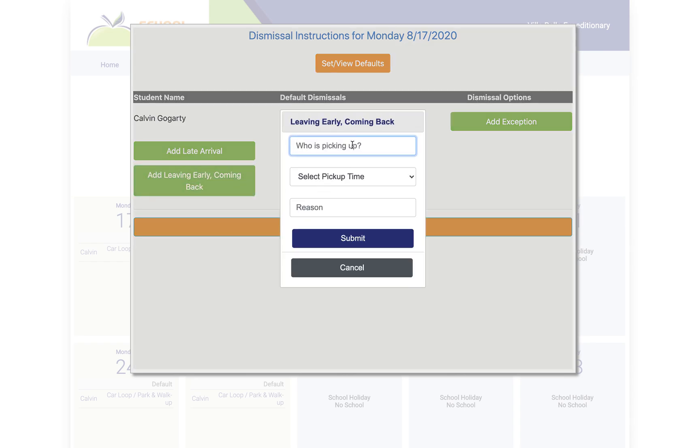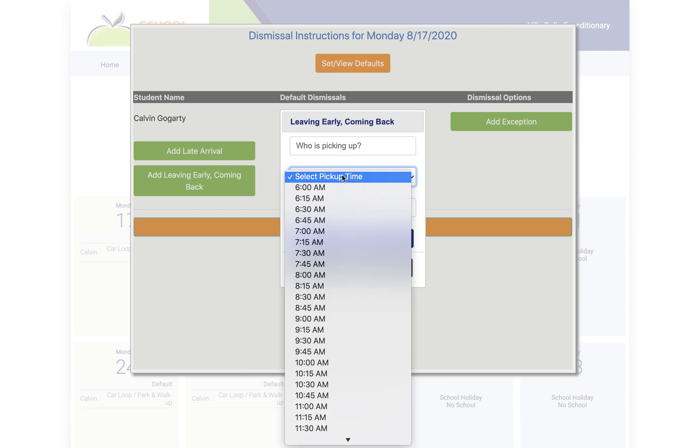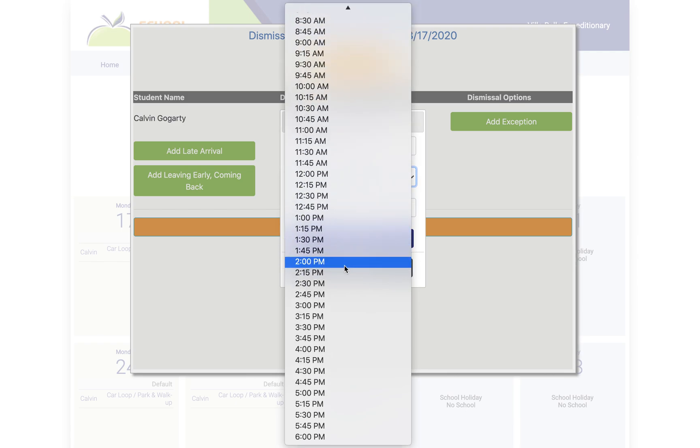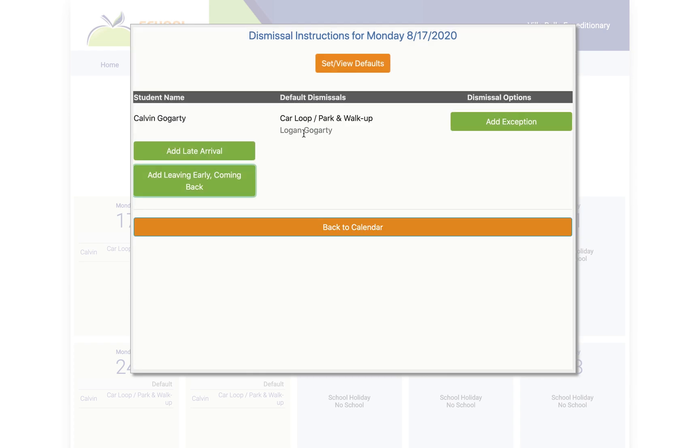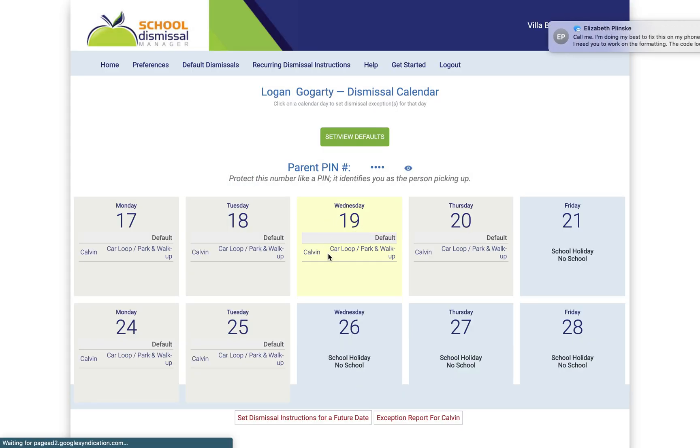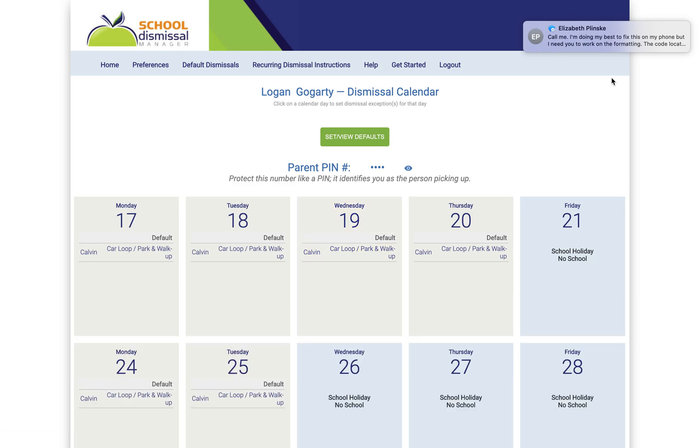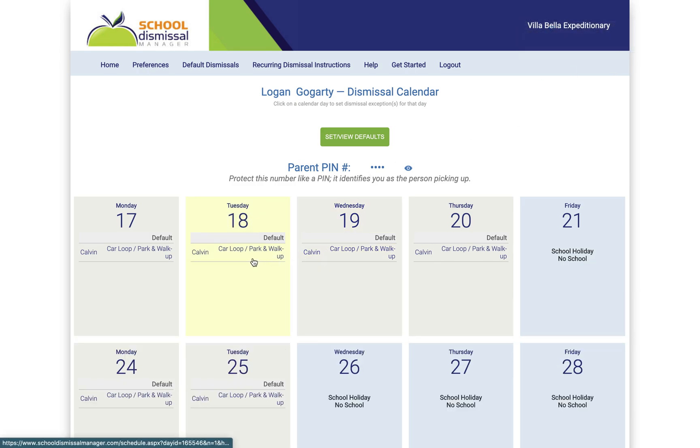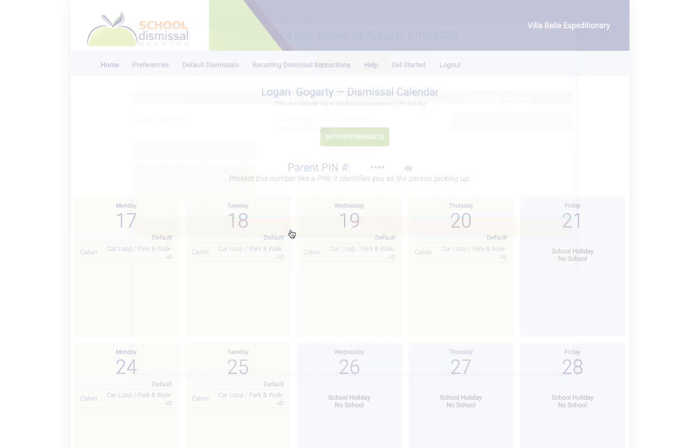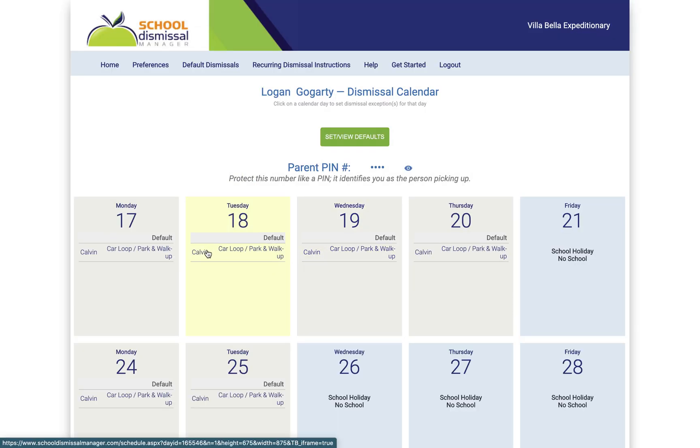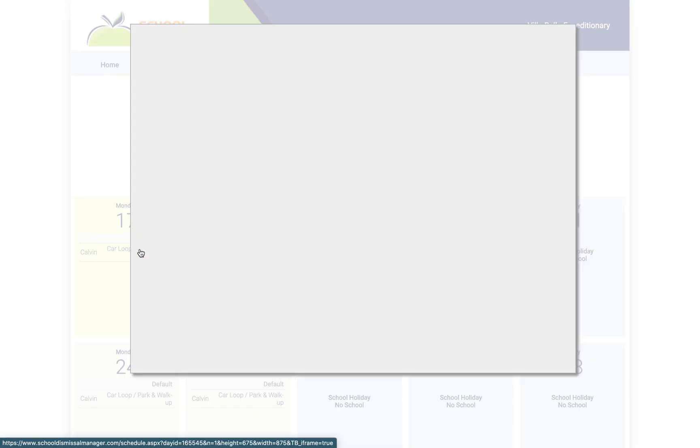This is great for a dentist appointment, for example. You can let us know that we need to pick up our student at 12:30 for a dentist visit and you can just say who you are here and then you'd hit submit. And so that's late arrival and then if you're leaving early and coming back, you can add those things too.